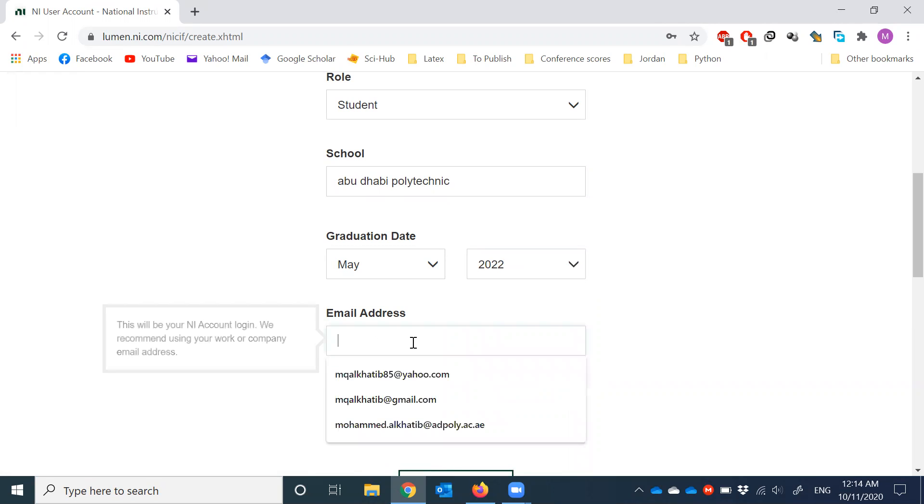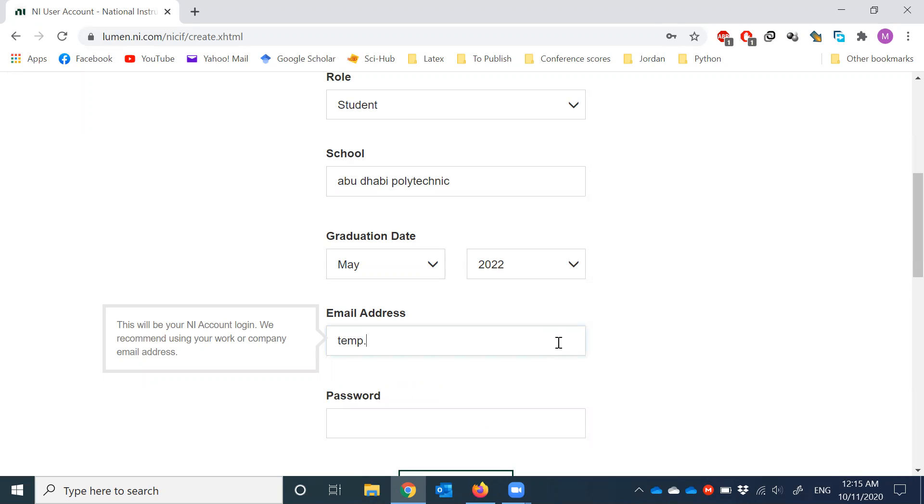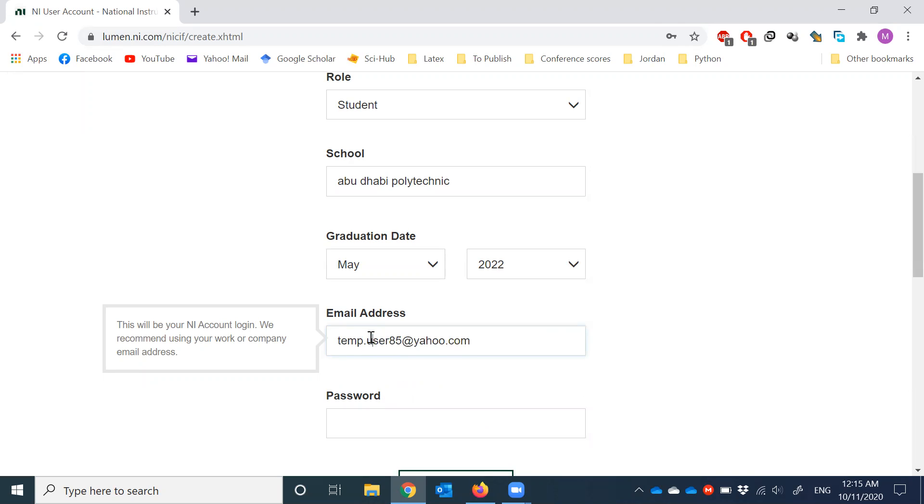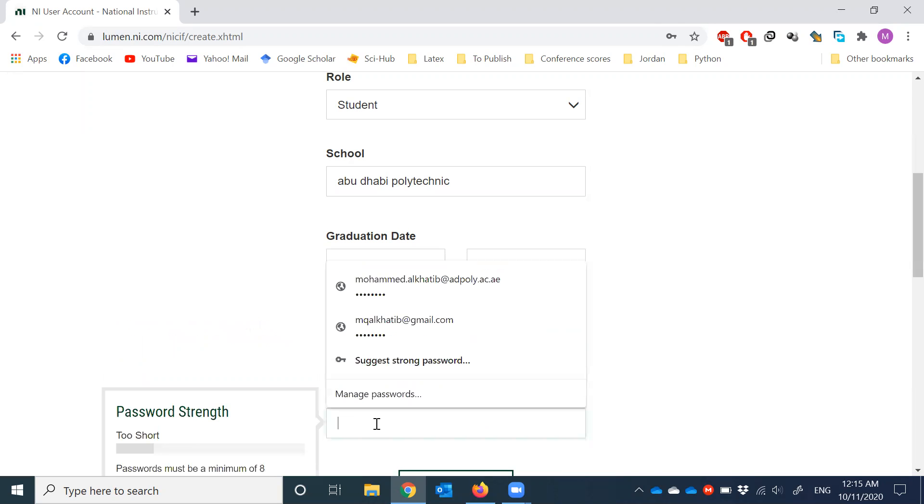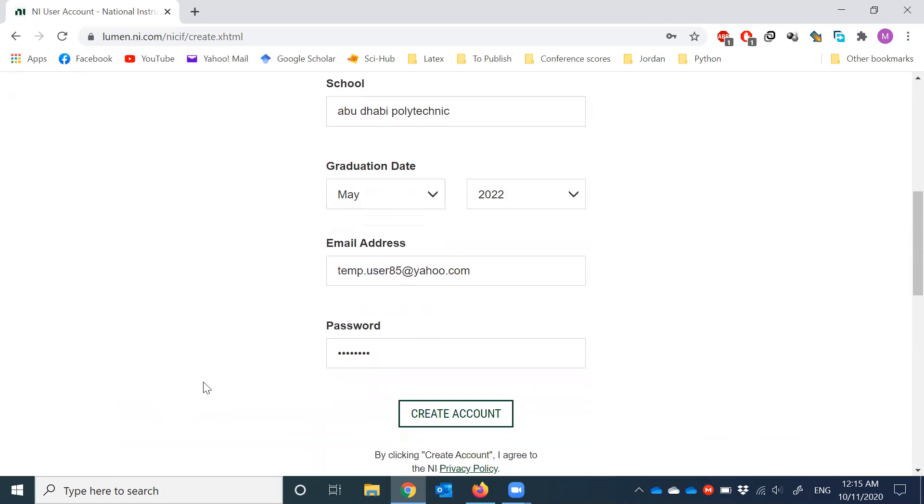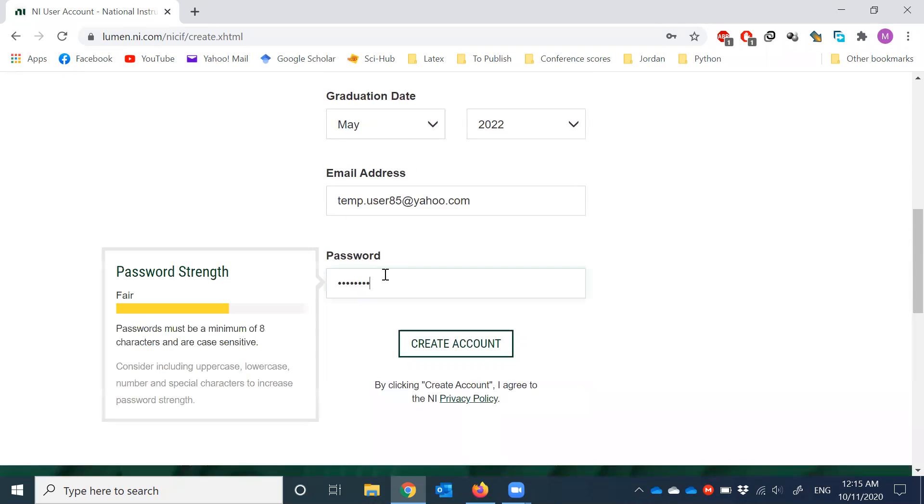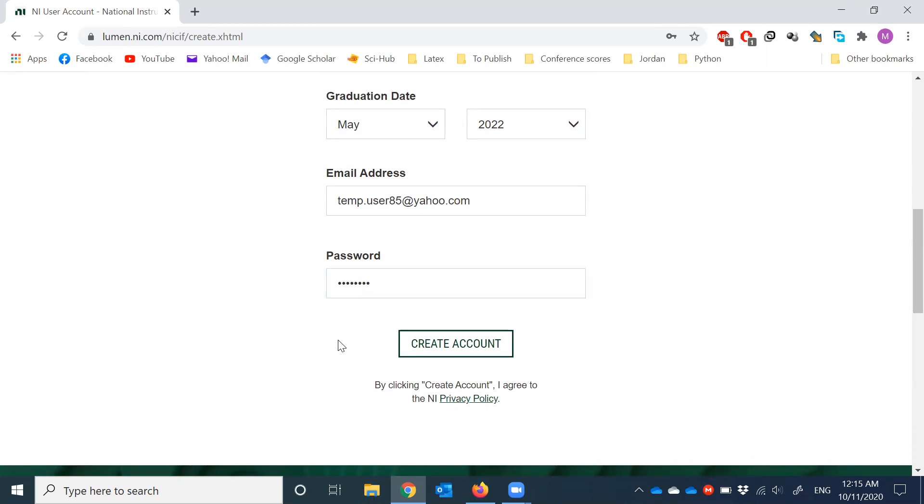Now the email address is a very important field. This is where the website is going to send you a verification link to identify your identity. I created this dummy email at yahoo.com and I suggest each one of you use your ad poly email. Use your actual school email. Now for the password, it's not the email password, just put any password here. As long as the strength is fair it should be okay. Create an account.